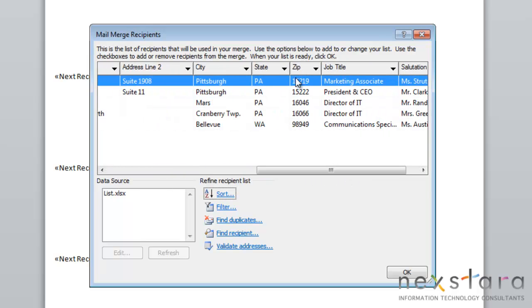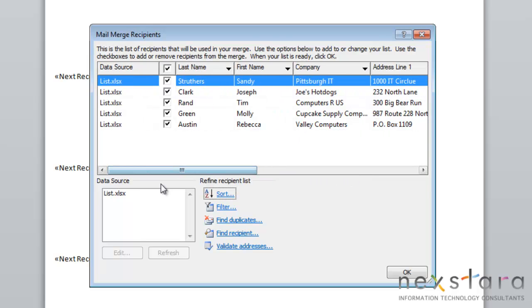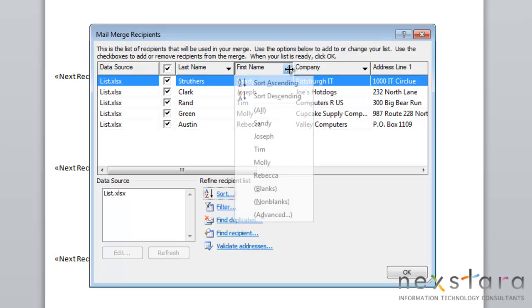If you come over to Zip Code, you'll see that your records have now been reorganized. Another way you can do this is you can come over to any of these fields and click the drop-down arrow, and you have the choice to sort by ascending or descending as well.